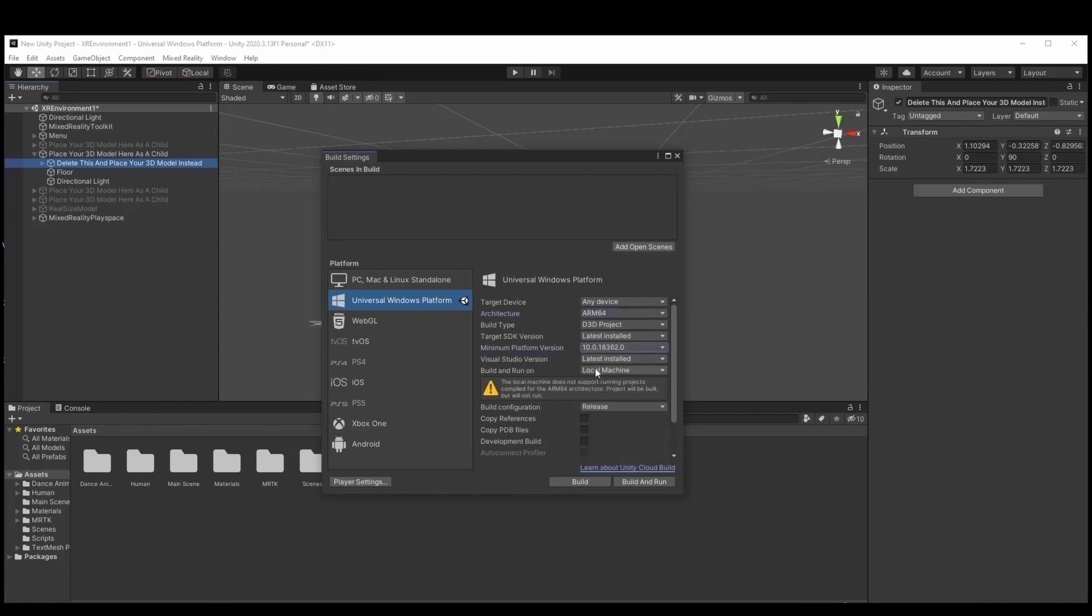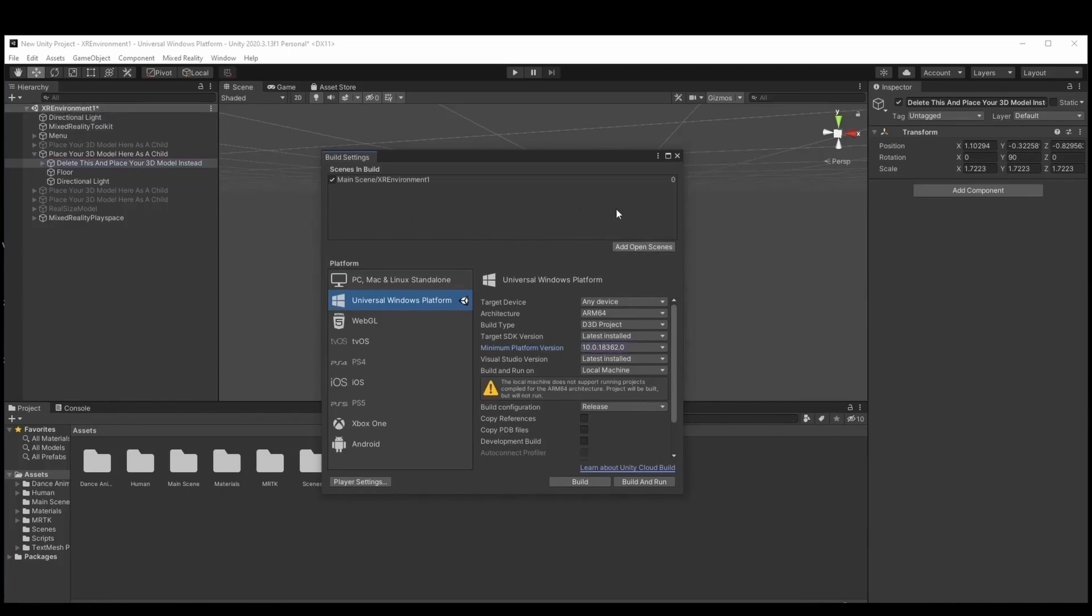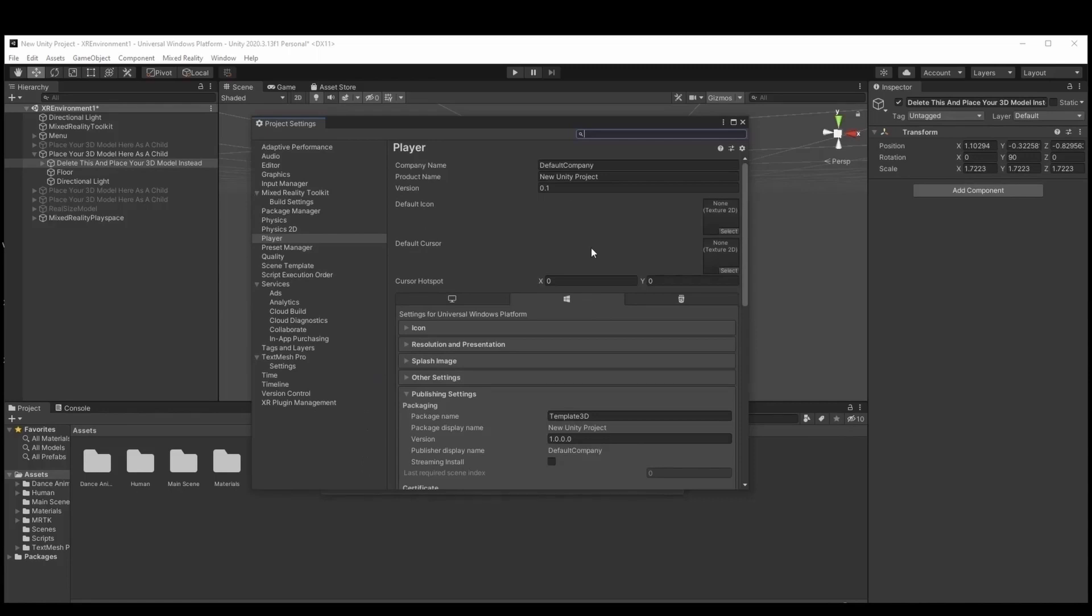The next step is to add the XR environment once seen in our build by clicking Add Open Scenes. Also in the player settings you can change the product's name and under the publishing settings you can change the package name.